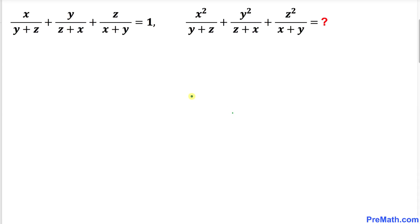Welcome to pre-math. In this tutorial we have got this rational equation x divided by y plus z, plus y divided by z plus x, plus z divided by x plus y equals to 1. And now we are going to find the value of this rational expression: x squared divided by y plus z, plus y squared divided by z plus x, plus z squared divided by x plus y.